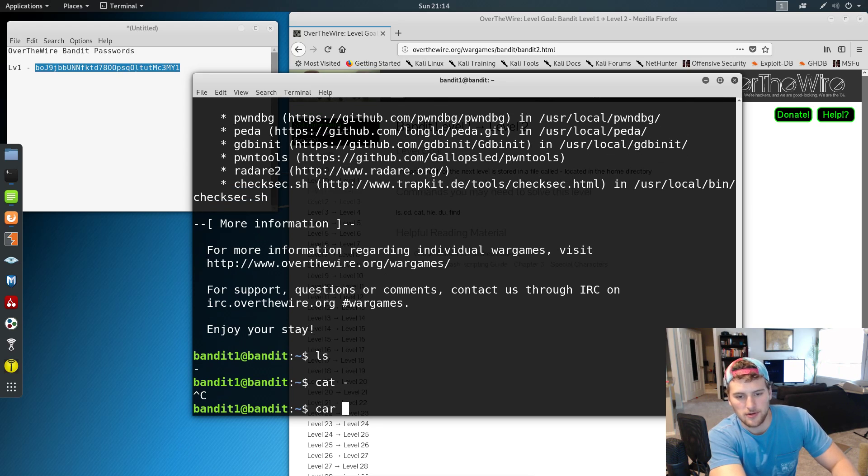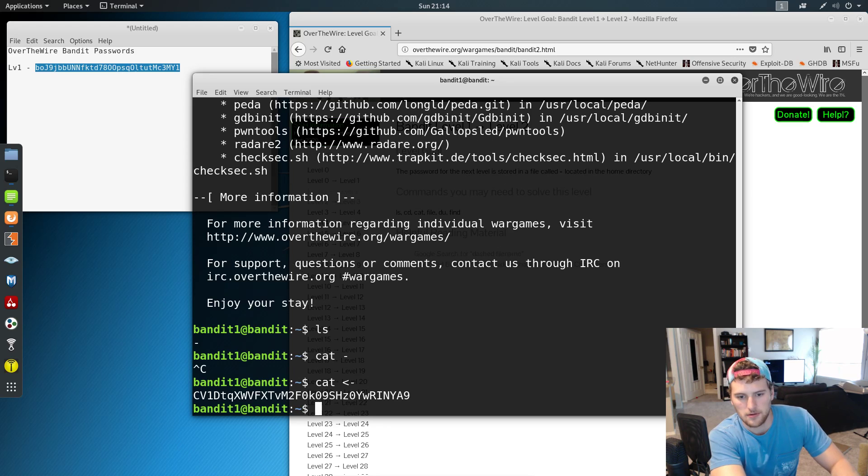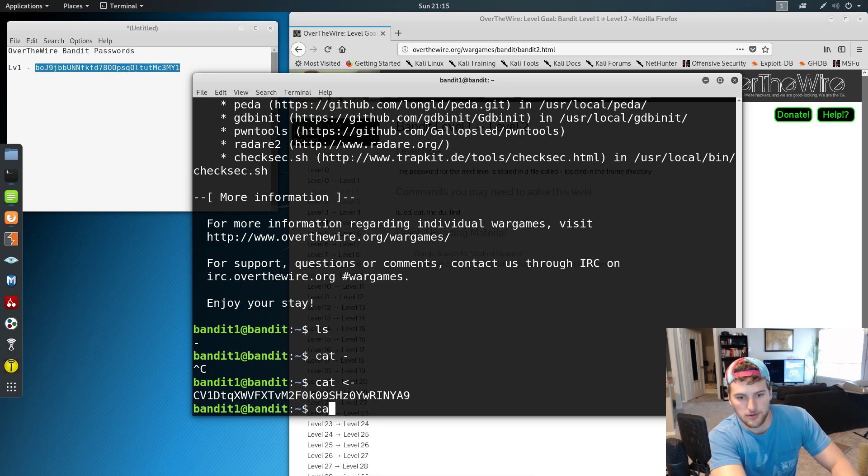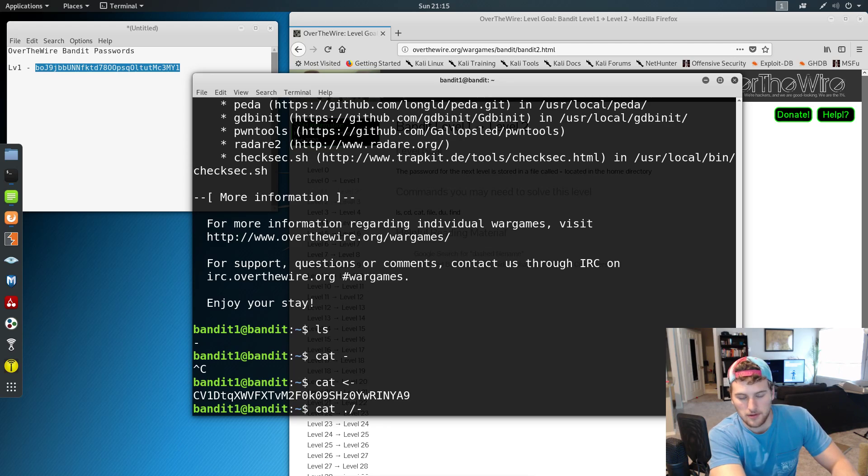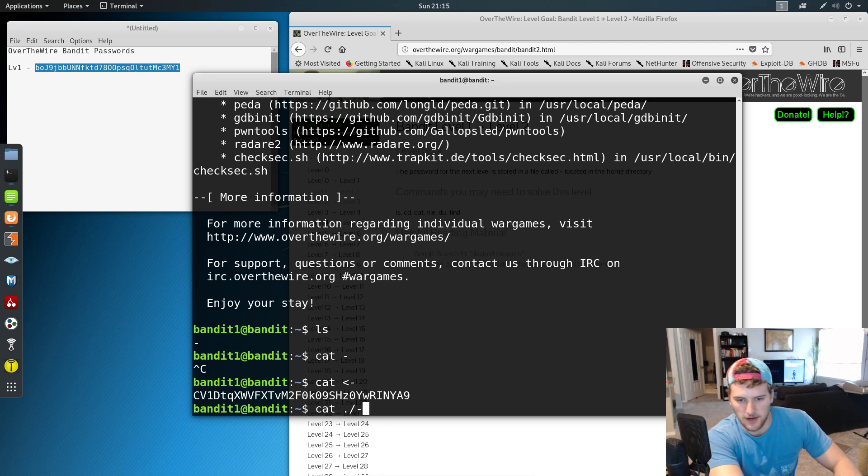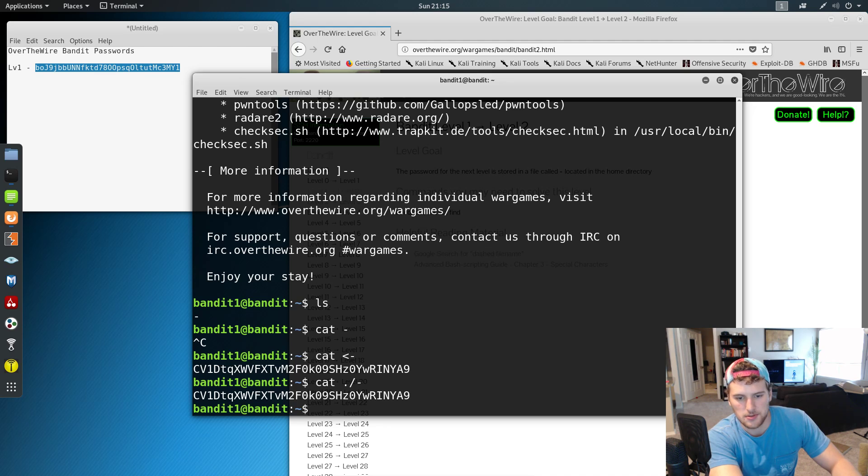We have to do either cat and then redirect the output to get the password, or we do cat and then we do the directory we're in, and then access that file. So two ways you can get the password on this one.